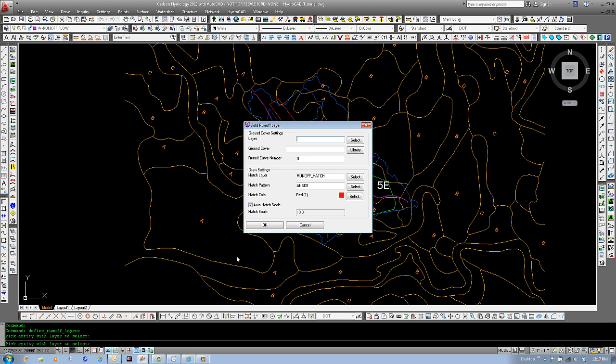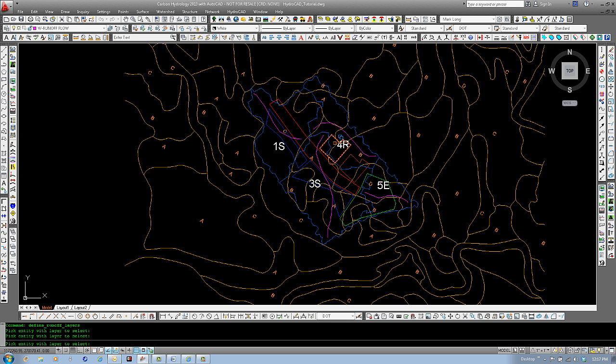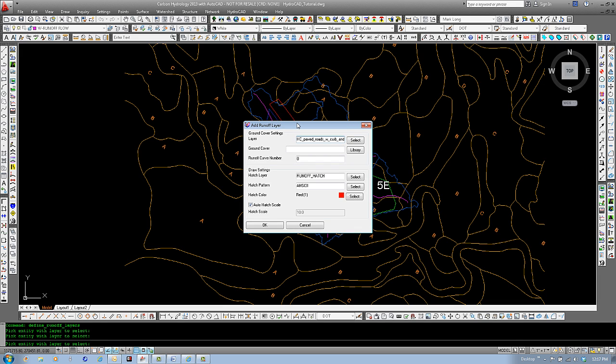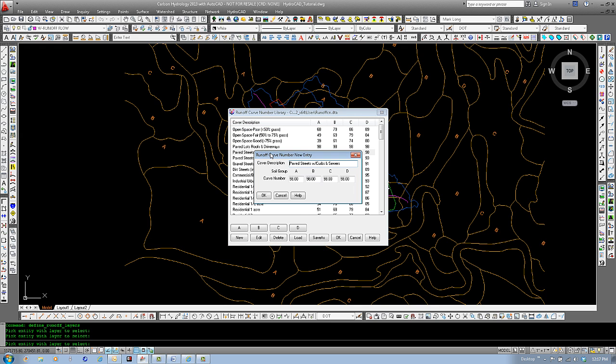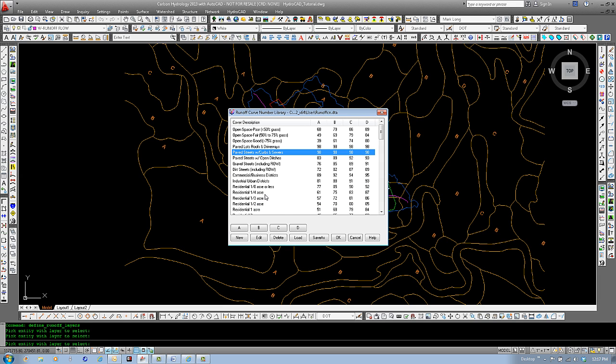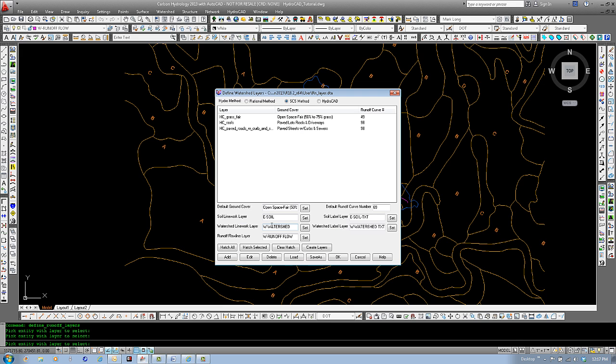Next, let's add the next layer. Select Pick Screen. For this one, we will select this, our Hc Paved Roads. We will select our ground cover. Our ground cover will be Streets, Curbs, and Sewers for this selection. Double clicking, we can Modify. Select OK. And OK. Again, we get a default runoff curve number. Our hatch pattern. And we'll leave this one as red because I do believe that layer is red. Select OK. Shows up in our list.